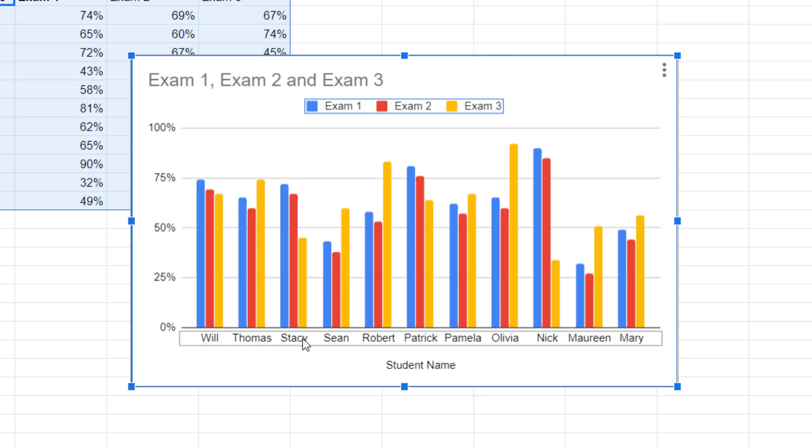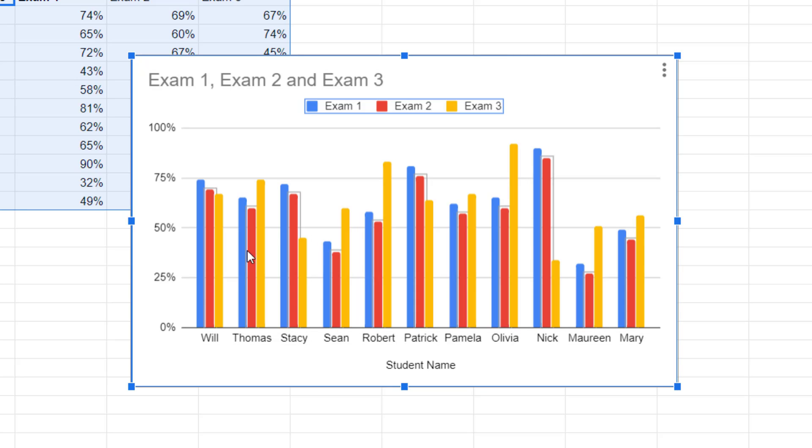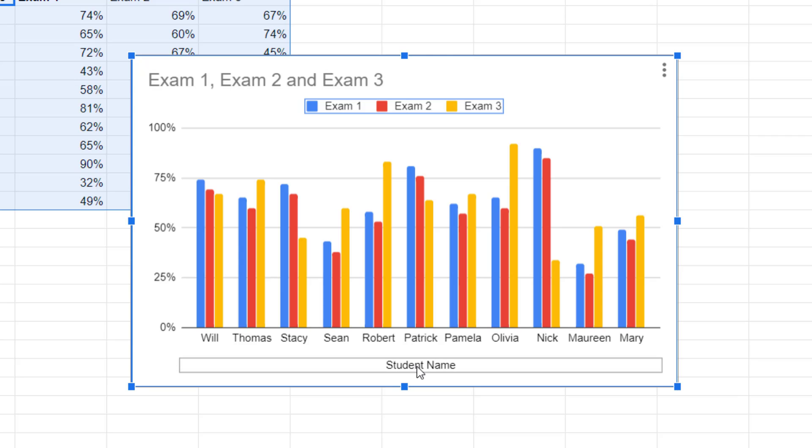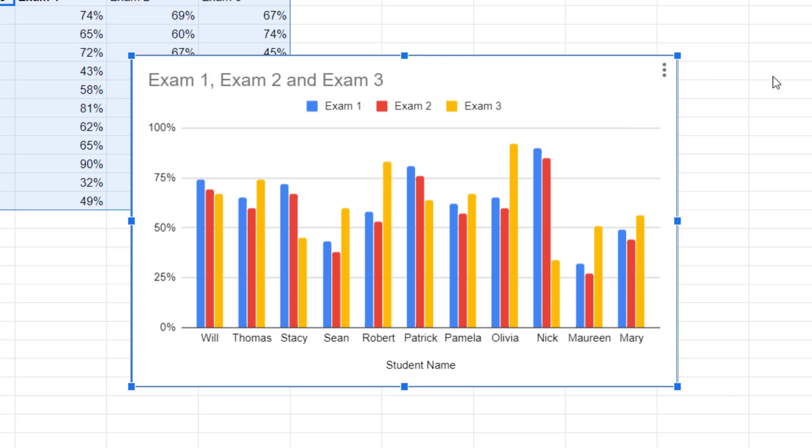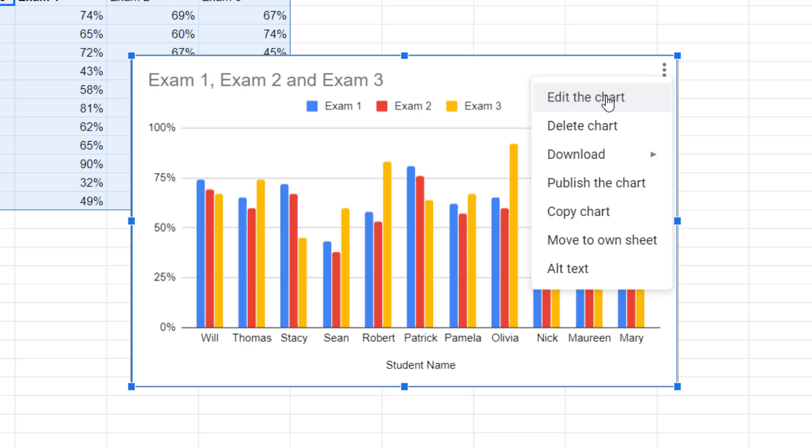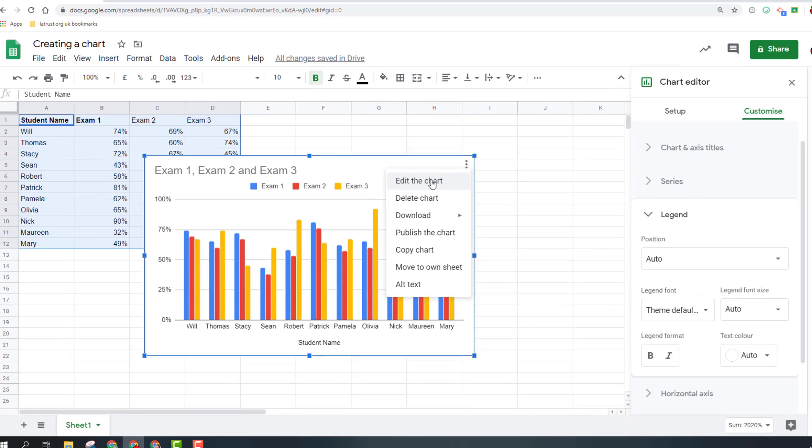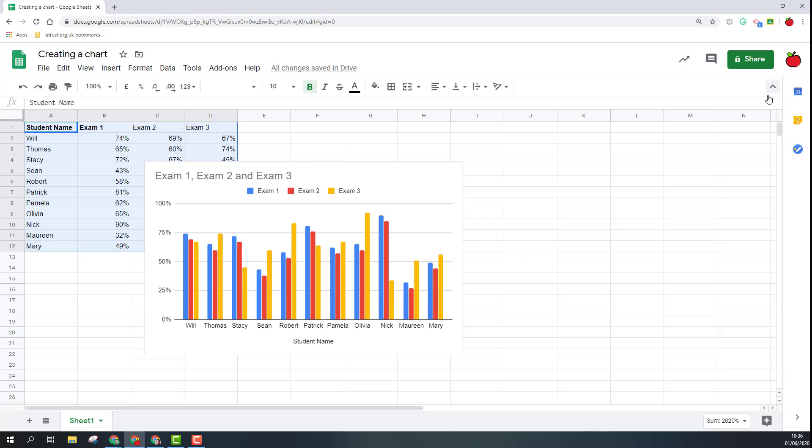We've got some grid lines here and then obviously we've got the bars for our data. Down here we've got the axis name. Other options you've got here is the three dots which is for more. When you do click on the three dots one of the options you do have is to edit the chart.